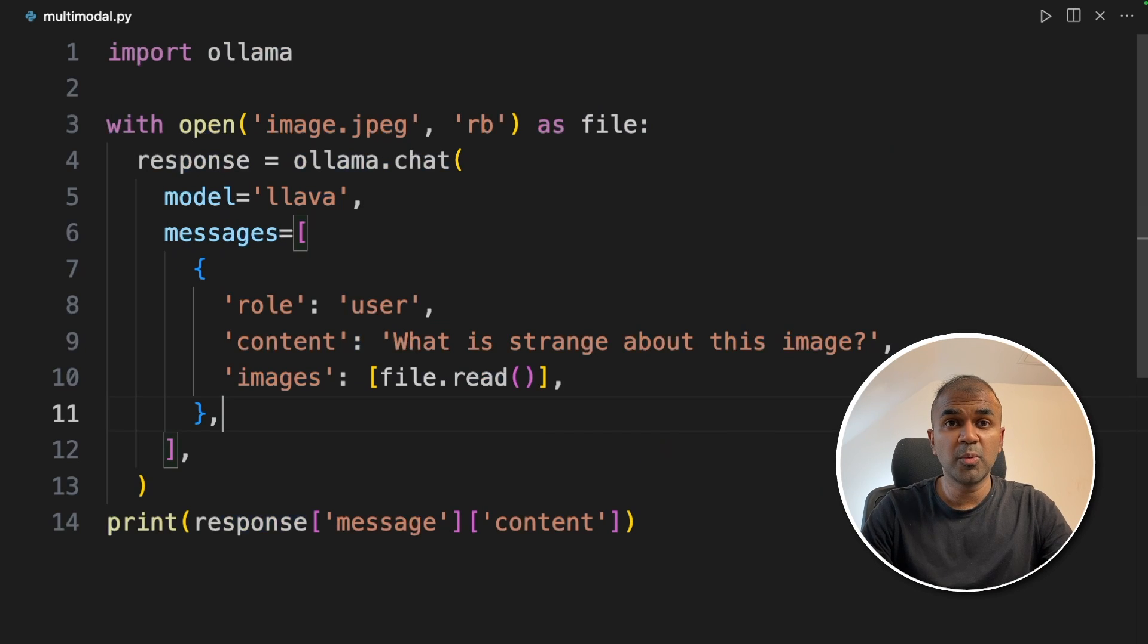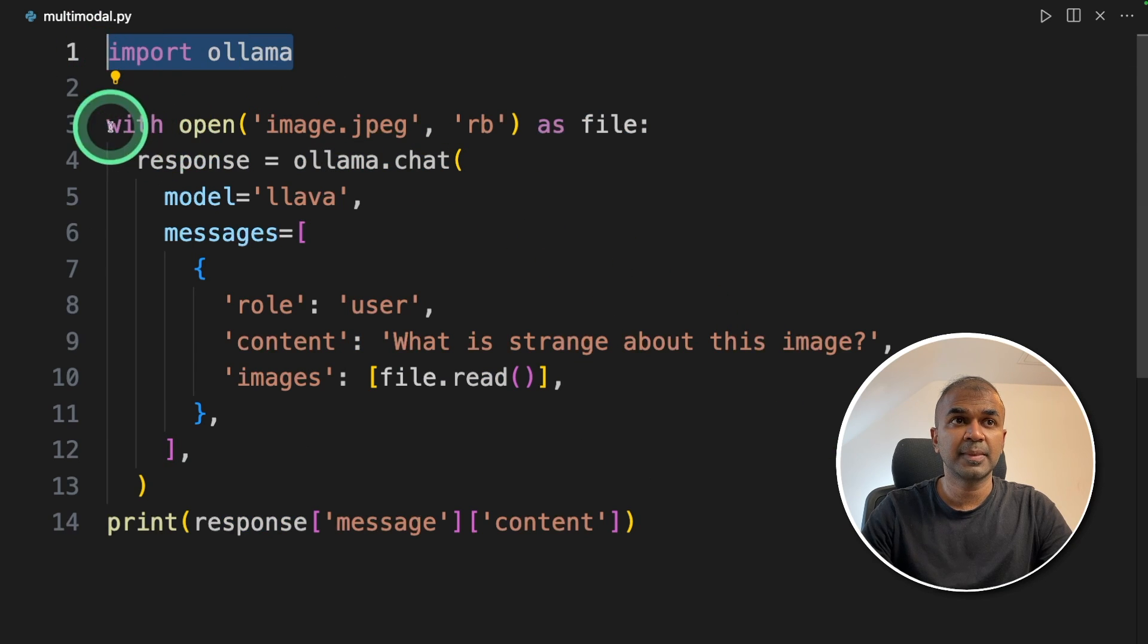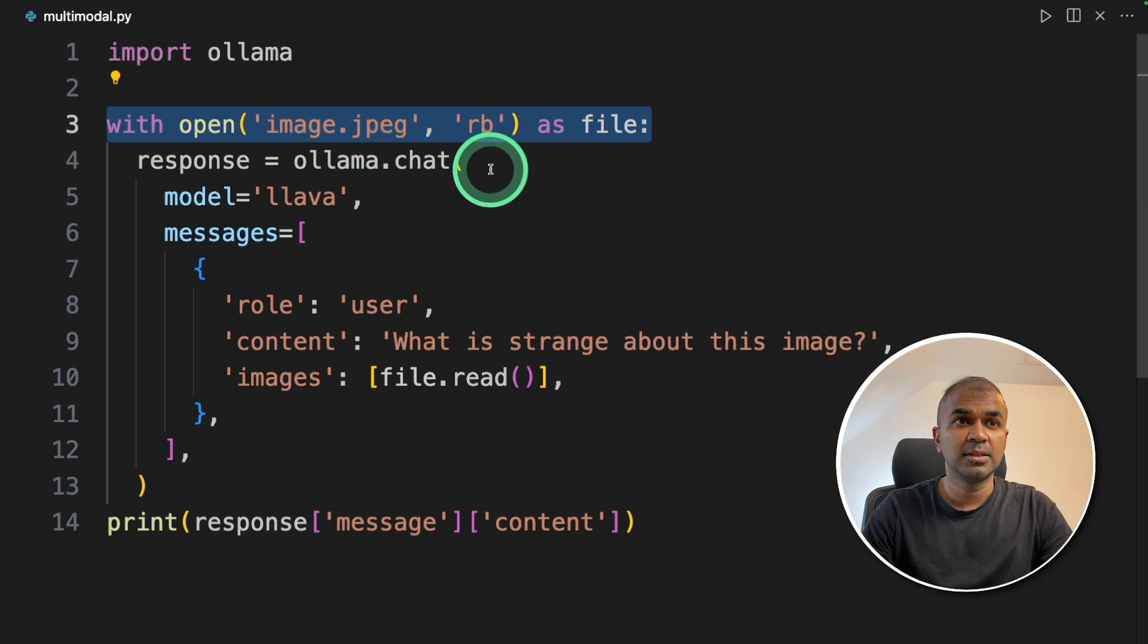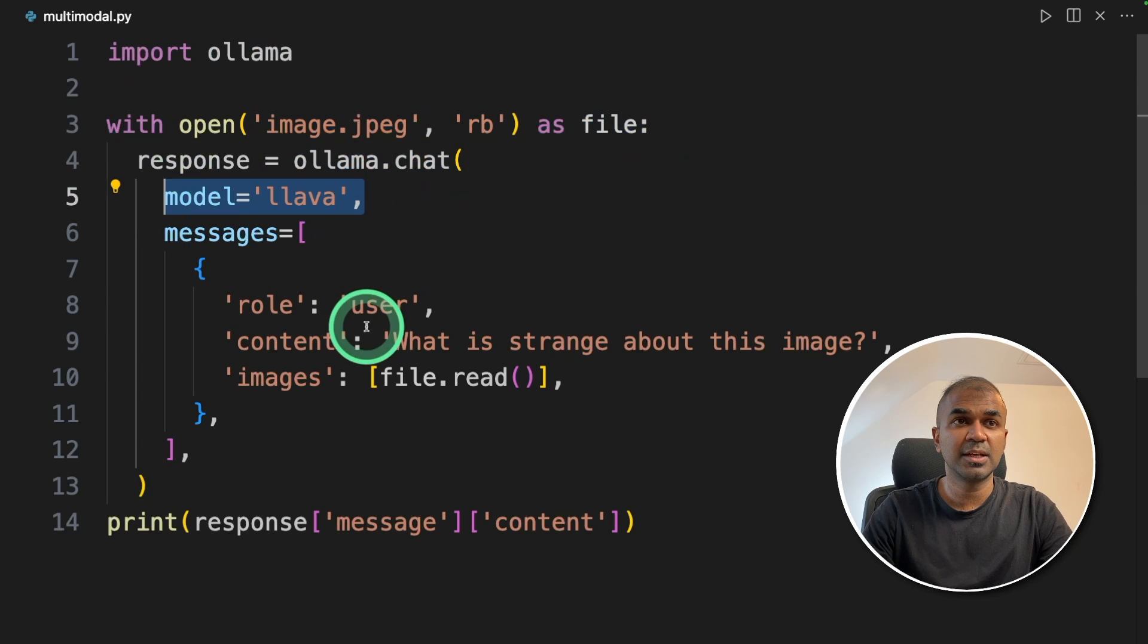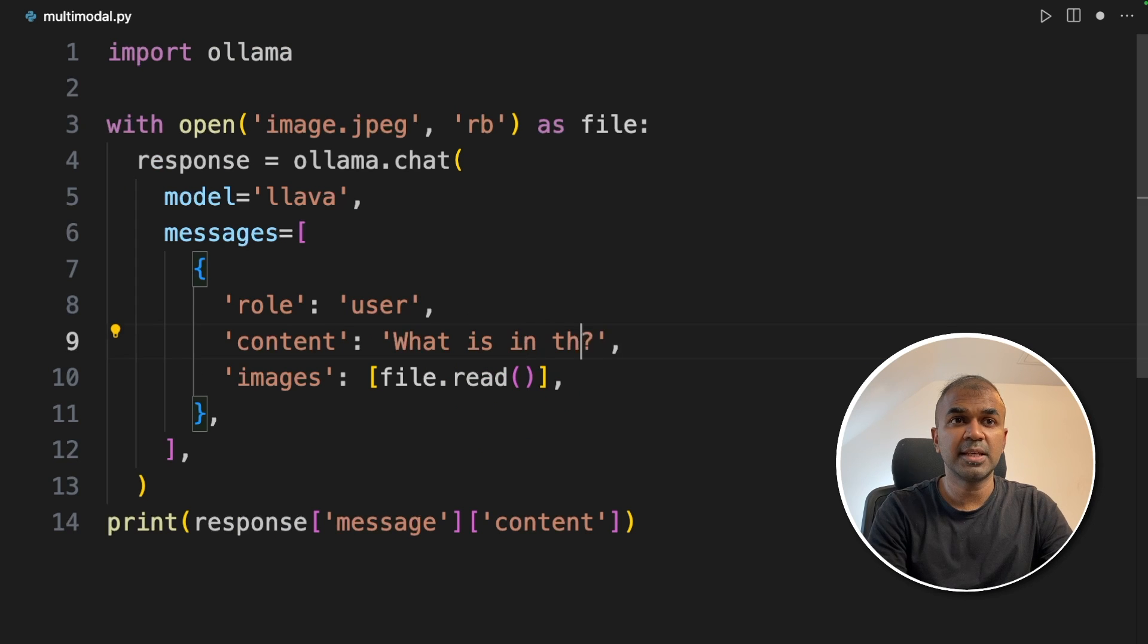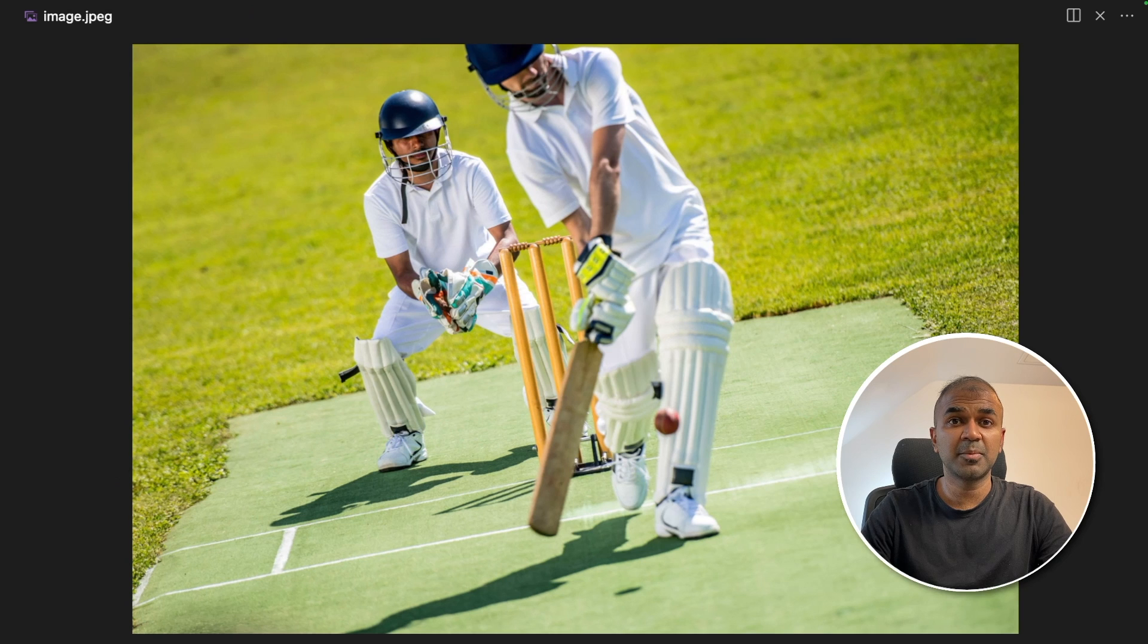Just a quick overview on how to run a multi-modal using Ollama. Just import Ollama then with open then provide the image as file. Then again use Ollama.chat. I'm going to use lava model. Then I'm going to ask what is in this image and finally print out the response. This is the image I'm going to use.